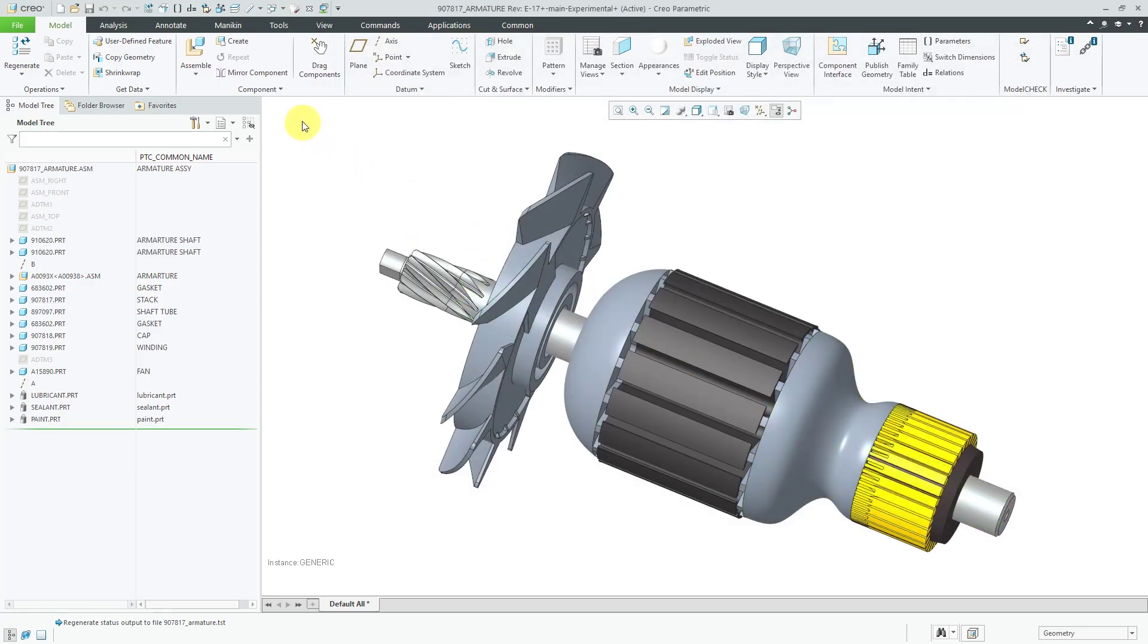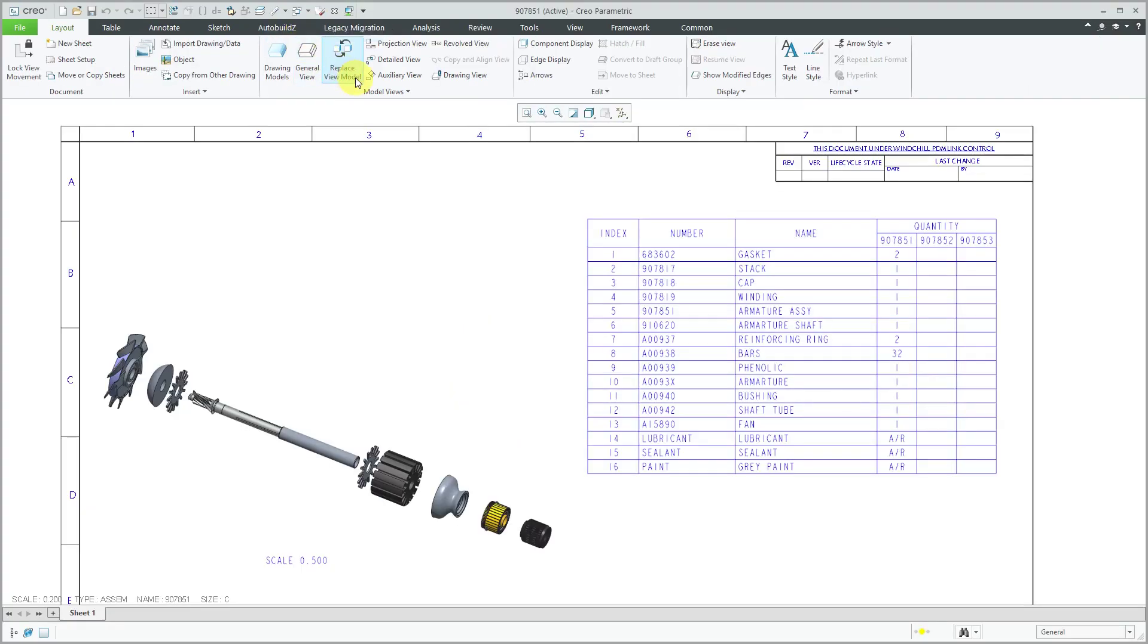Let's close out of the family table dialog box. I'm going to hop over to a drawing that I had started.